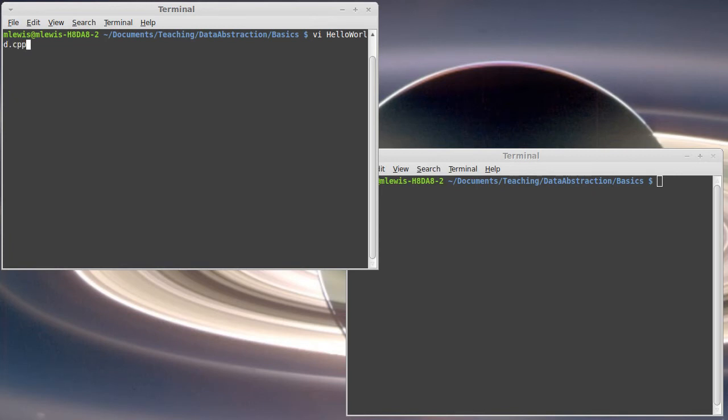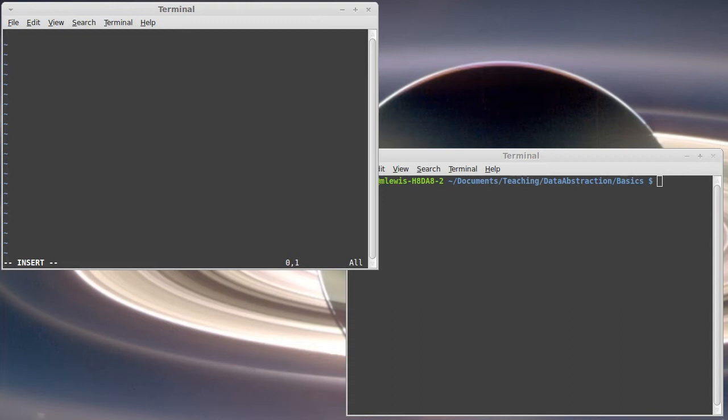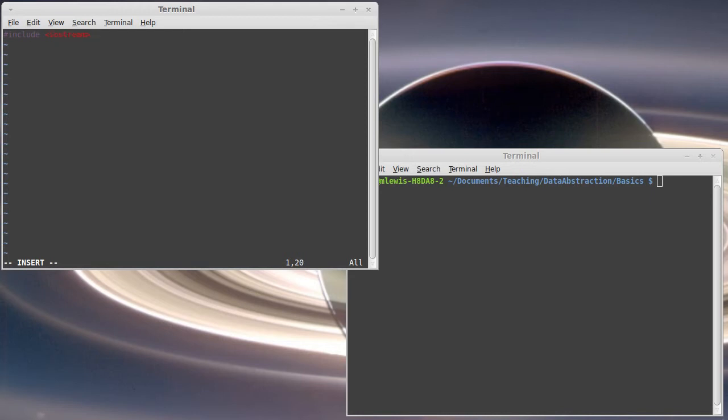So I'm going to create a hello world dot CPP. And because I want to do input and output, I need to have a pound include statement. I'm going to include Iostream, which is the library that has the general input and output streaming.